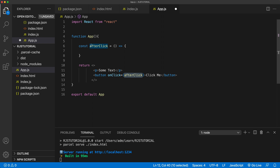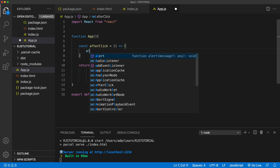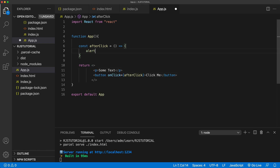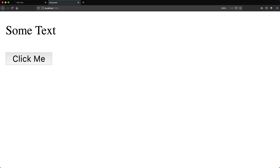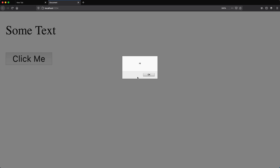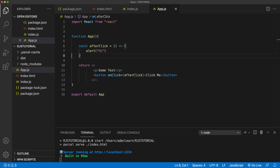We can basically tell it what to do when that's clicked, so in this case I'll just do a regular alert and say 'hi'. If I save this and go back, we have this button — if I click on it, we get this alert that says hi. So that's basically our event listeners.